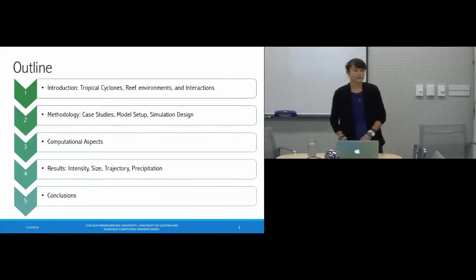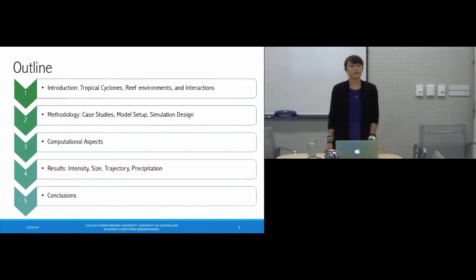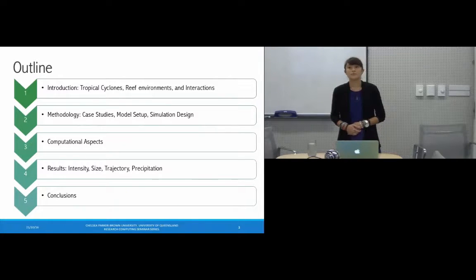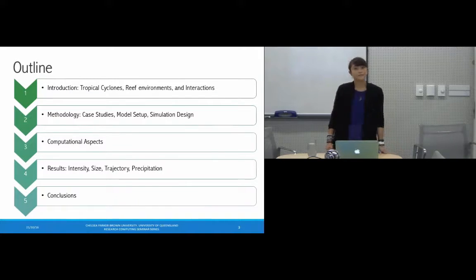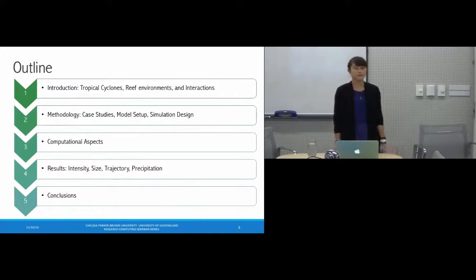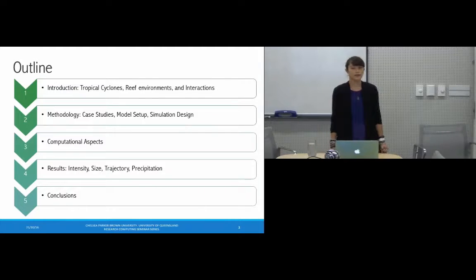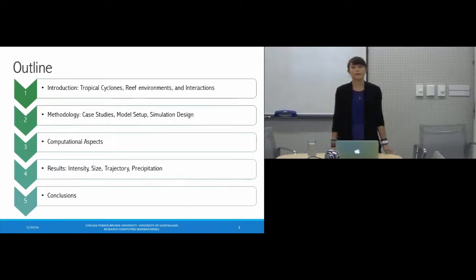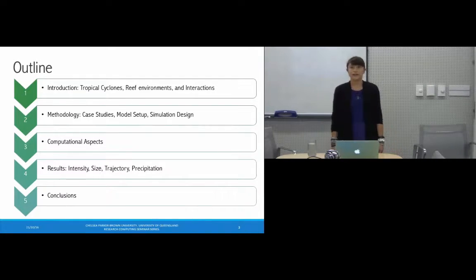Here's a brief outline of what I'll cover today. I'll start with a broad introduction to tropical cyclones, reef environments, and their interactions to get us on the same page and to motivate my research. I'll then go over the methodologies, touch on some computational aspects, share highlights of the results — particularly characteristics such as intensity, size, trajectory, and precipitation — and close with conclusions and implications.